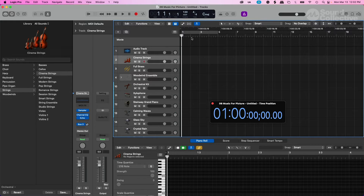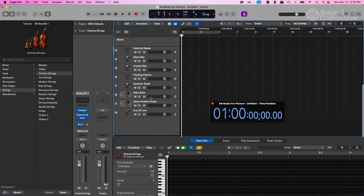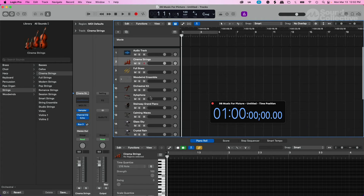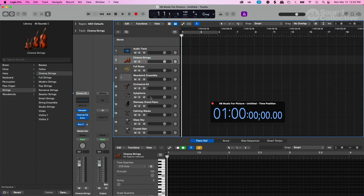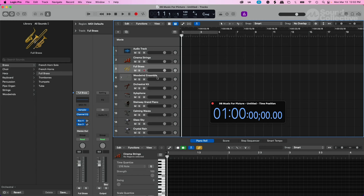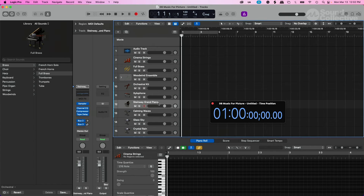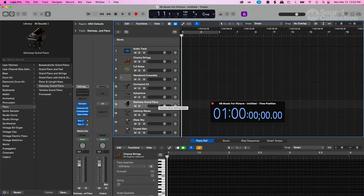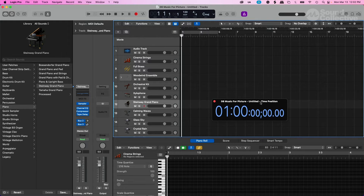When it opens up, you're going to have an audio track. You're going to have all your tracks for a typical sound-to-video already set up with icons like strings, full brass, woodwinds, orchestral kit, sound effects, and piano. All of these are built-in VST or virtual instruments from the Logic library. From here, you'll see a timecode already set up for you.